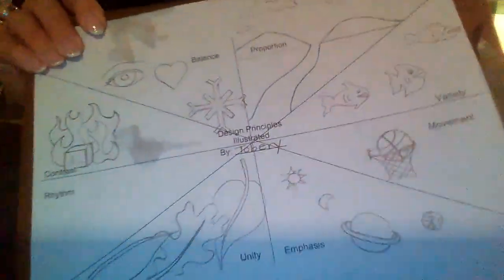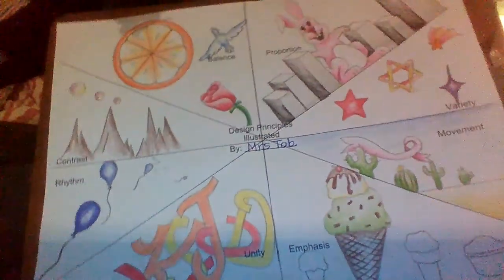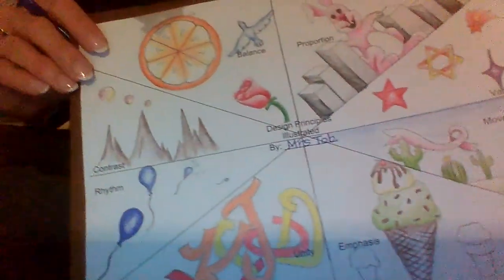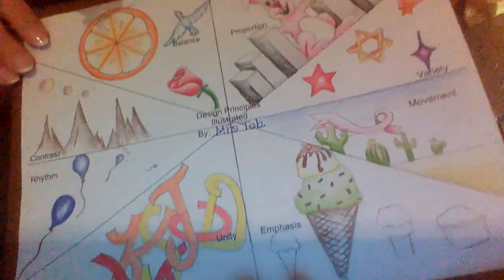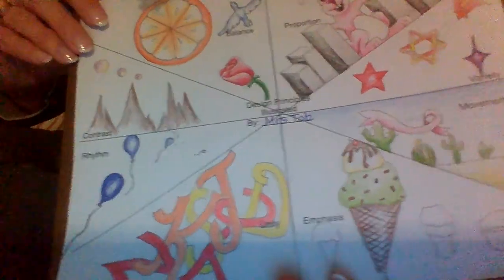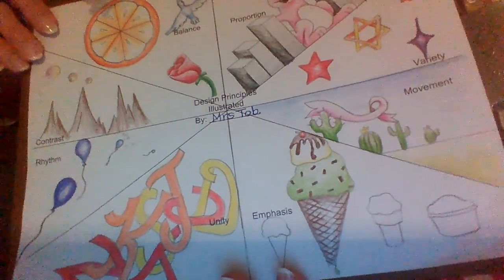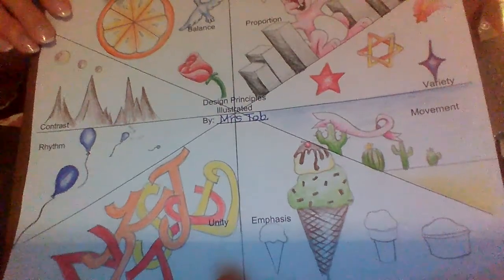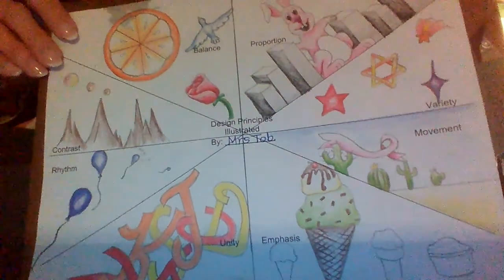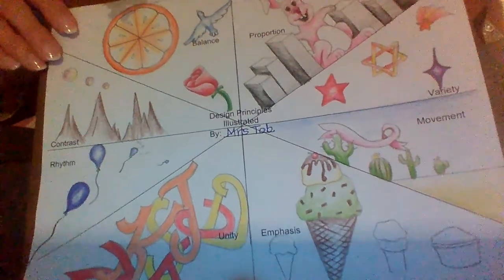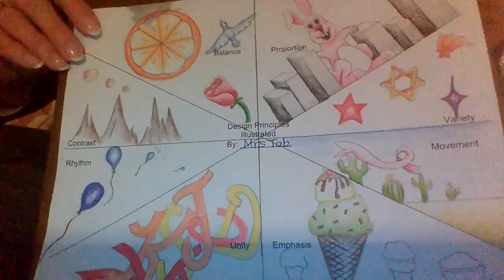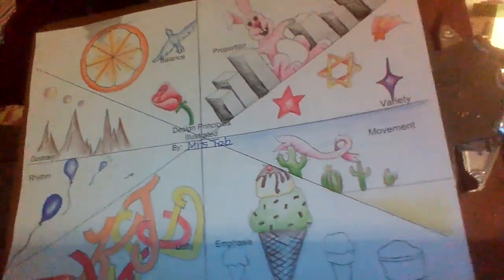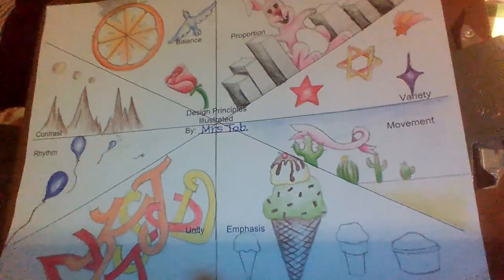We're going to talk about the design principles today and I really want to help you make your own illustrated poster. The goal is that when you're finished you'll have your own version that looks something like this and it will address or bring to life each one of the eight design principles. You can use this as a reference tool anytime you need to refresh your memory or look back at what each one of them means when you're talking about or writing about art, pure art, masterworks, or even your own pieces.